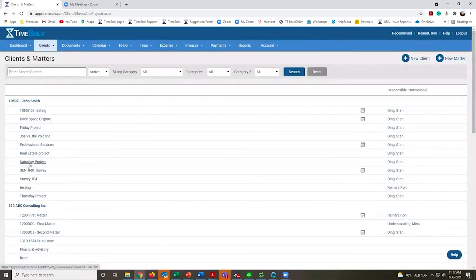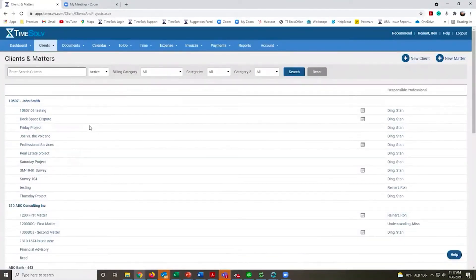You can have as many different matters as you'd like. You just have to have at least one for each of your clients.